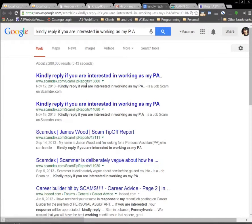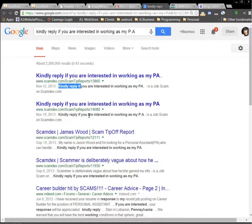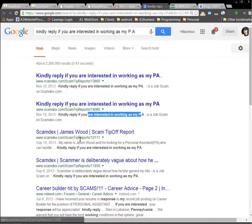So if you search Google, you can see right here that it's a scam job, just from the Google search results.